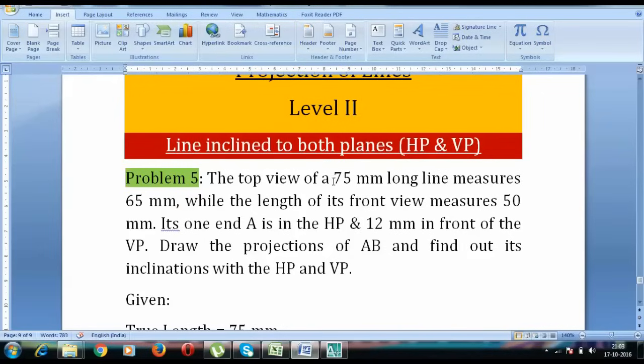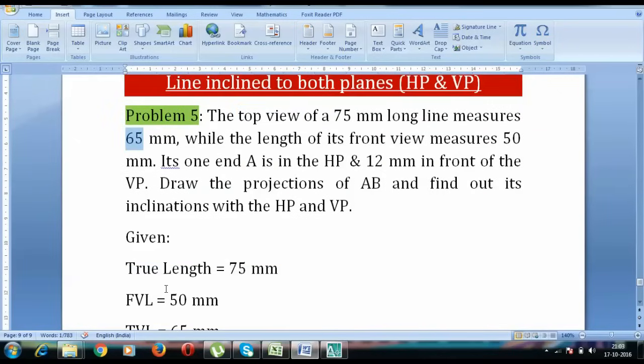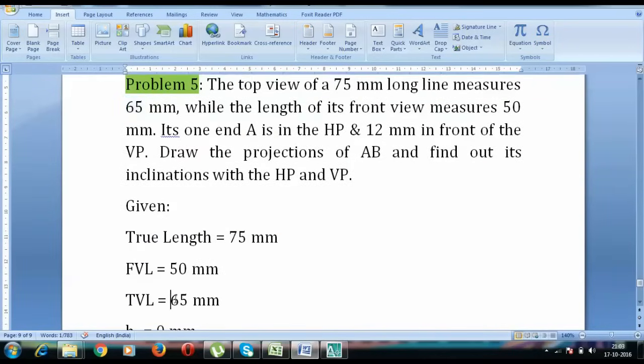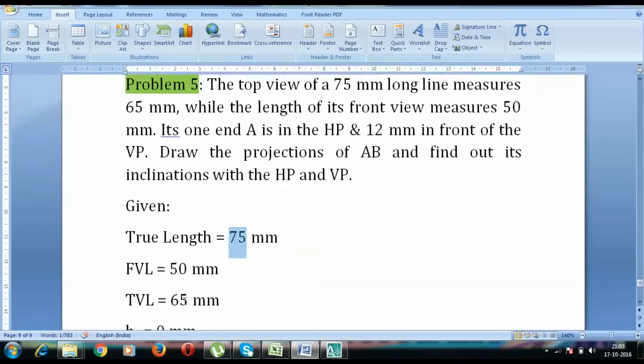So we have this line, true length of this line 75 mm whose top view appears as 65 mm. So the top view length is 65 mm, its true length is 75 mm and the length of its front view measures 50 mm. Front view length has been given to us as 50 mm.